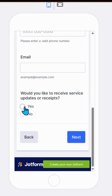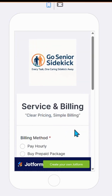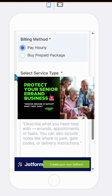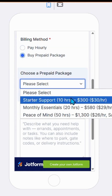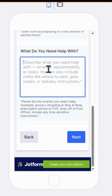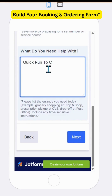Welcome back to Gigonomics. If you've been following this series, in the last video we built the two service agreements every senior errand or service-based business needs — your general agreement for your website and app, and your client and family sponsor agreement. Now that you've got your protection in place, it's time to focus on the most important piece of your business: your booking and ordering form.